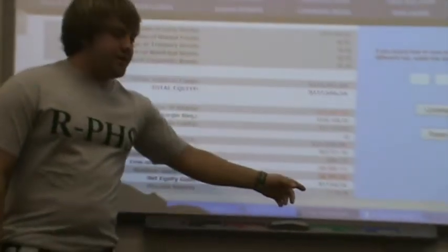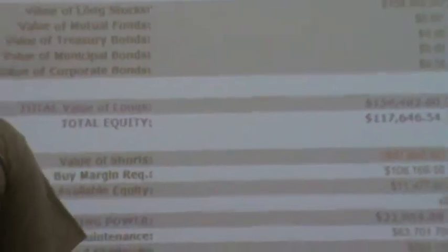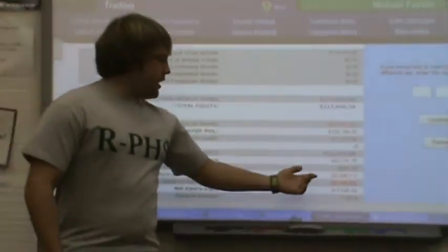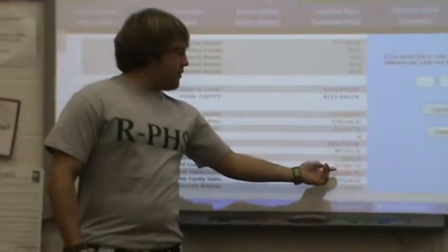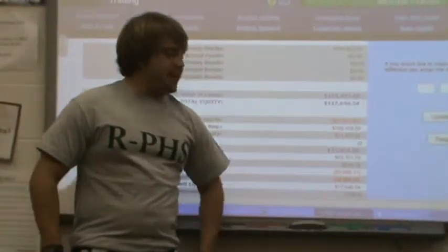My percent return right now is 17.67%. I paid out commissions, which is paying out for buying and selling stocks. I paid $5,898.11.